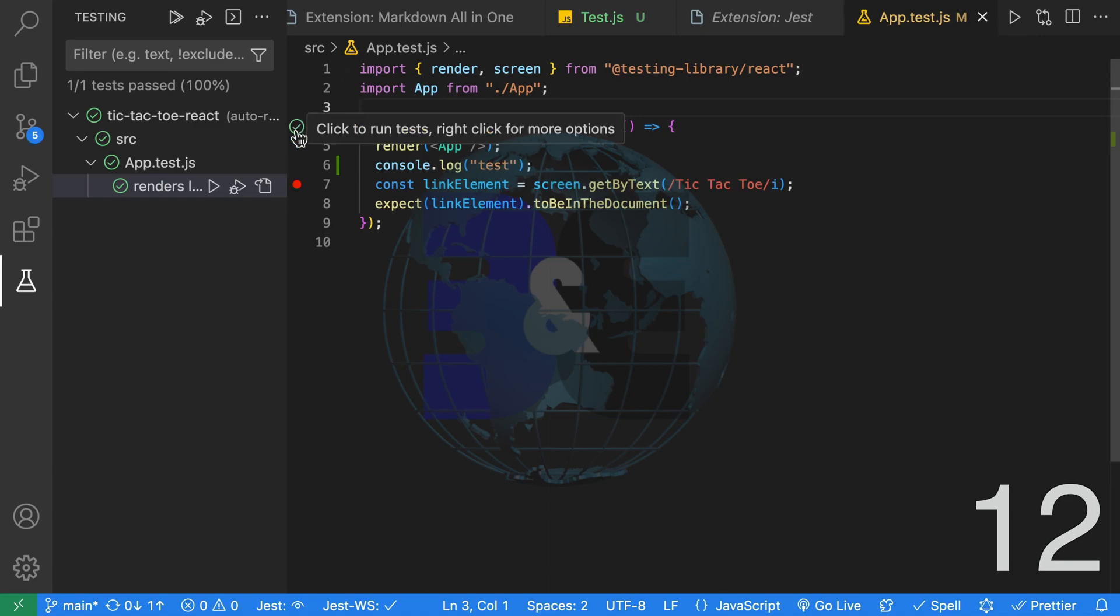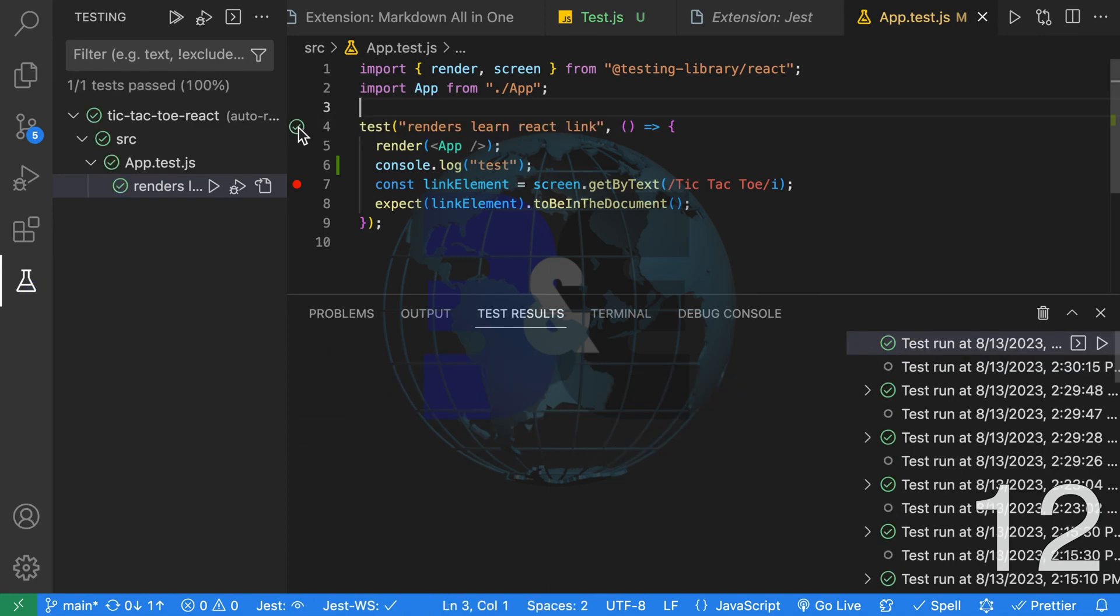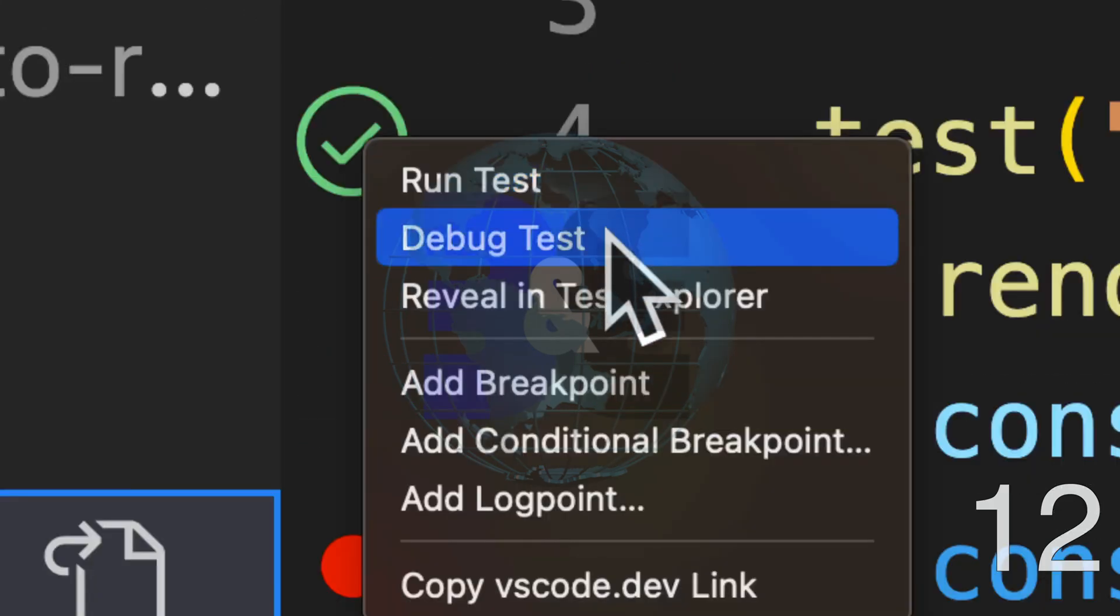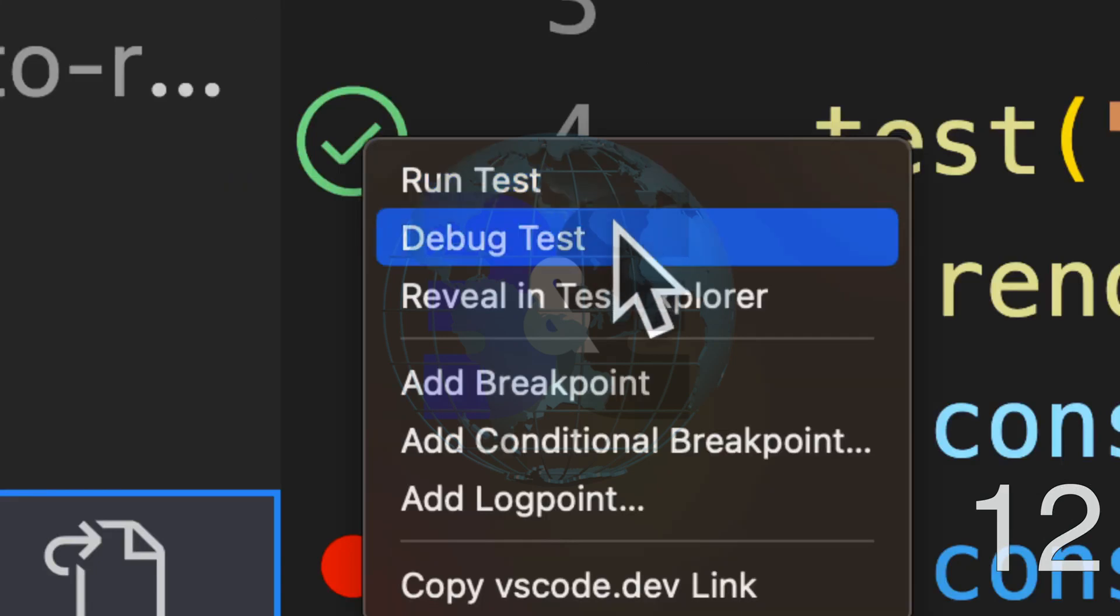Inside of your test file, you'll also get an icon beside each test which indicates the status. If you click on it, it will run the test. If you right click, you can select between run test and debug test.